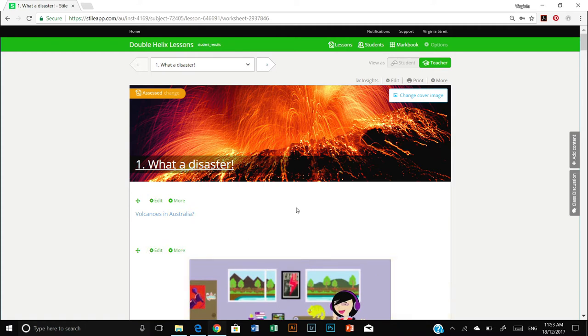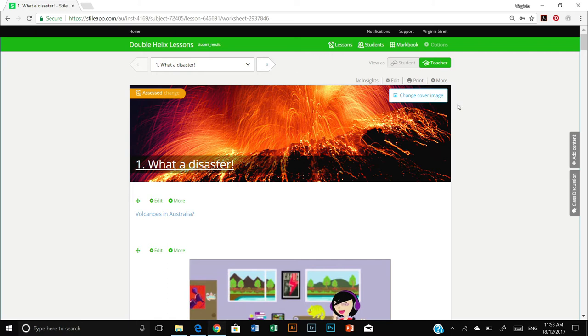So the first thing you may wish to do is change the cover image. You may wish to use an image from your school surrounds or your classroom, just to give your kids that personalized flavor.